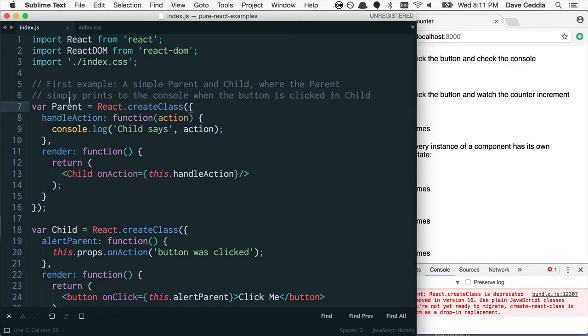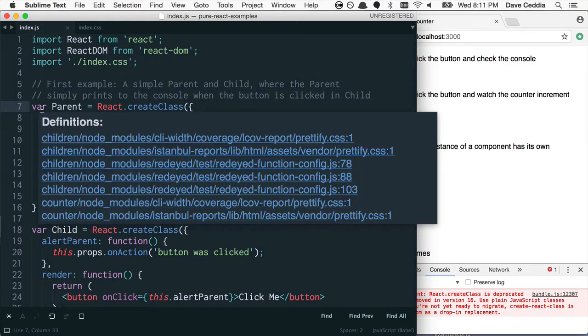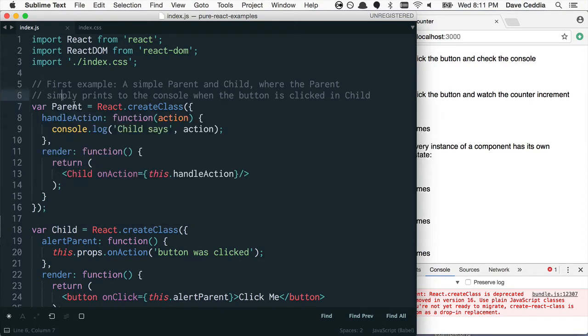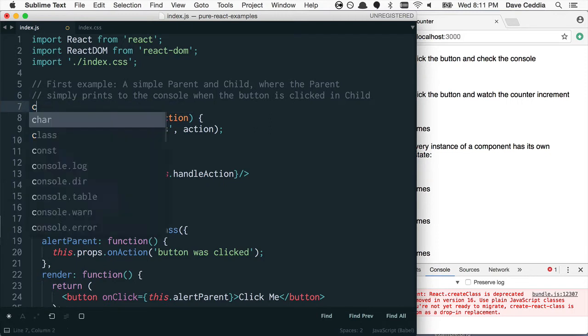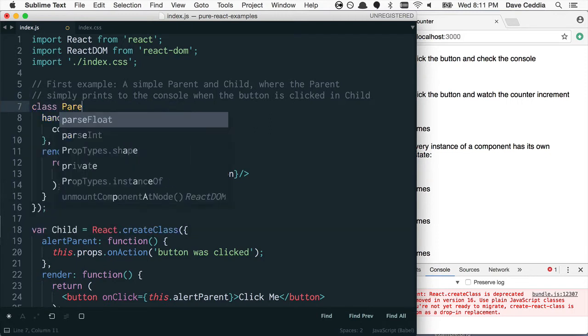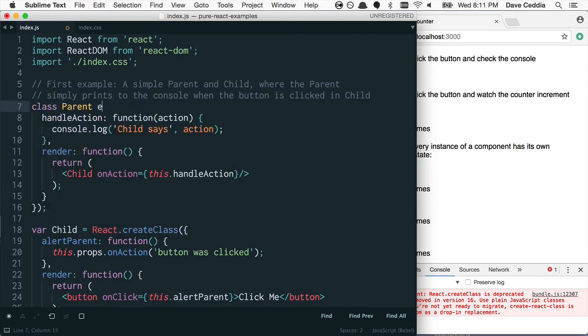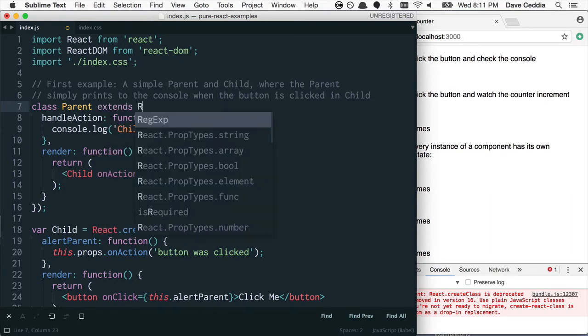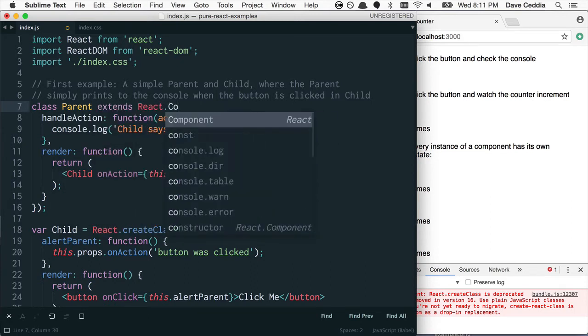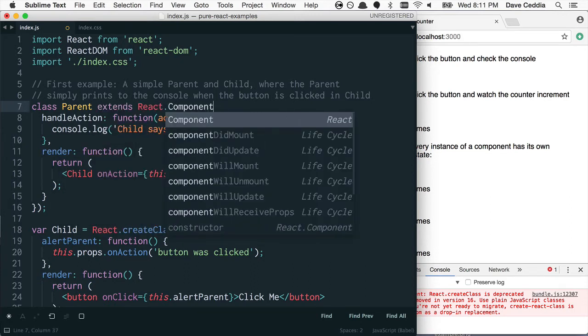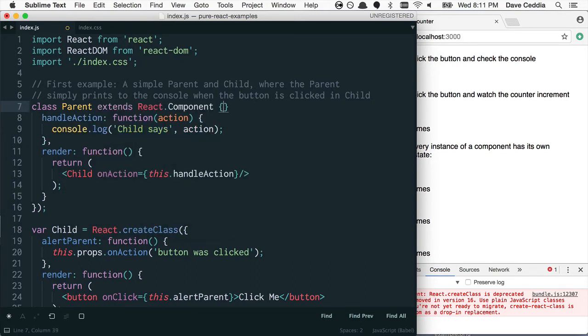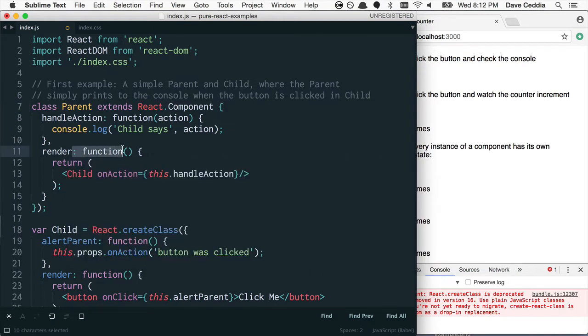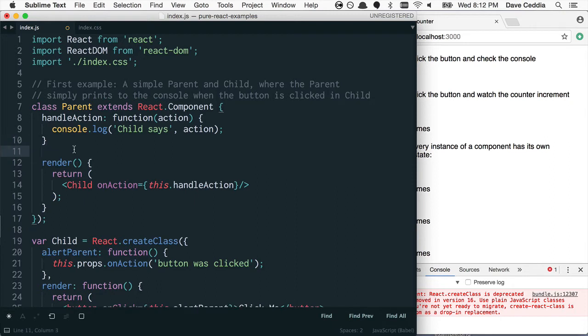So this becomes, instead of var something equals react.createClass, we say class Parent extends react.component. And the syntax within the class changes a little bit, so the functions become this simpler form here. You don't need the function keyword. You don't need the commas between the different properties.